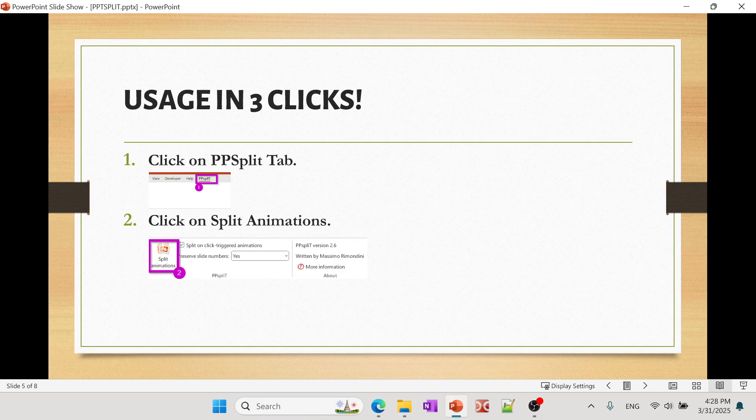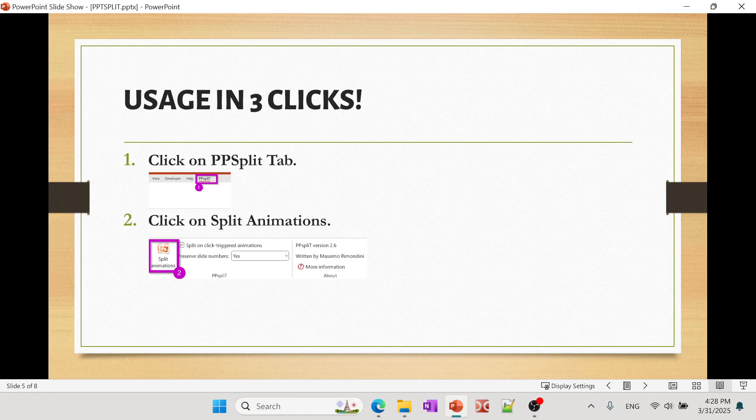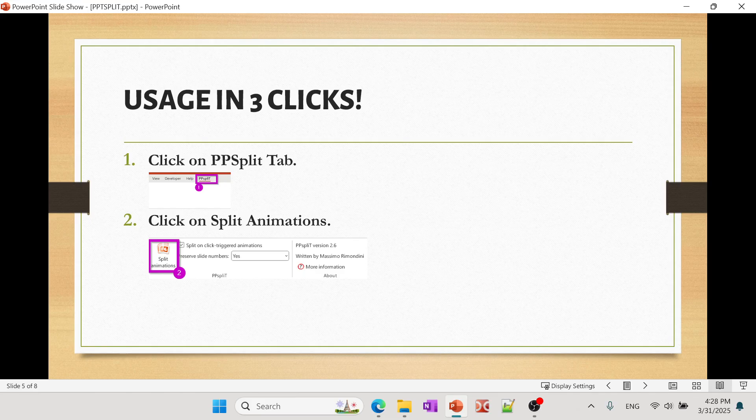Second is just click on the Split Animations. Based upon the size of your PowerPoint, it may take less than 10 to 30 seconds. If you have a really big one, then it might take a little longer. And so once it does that, you have to save that as a PDF.